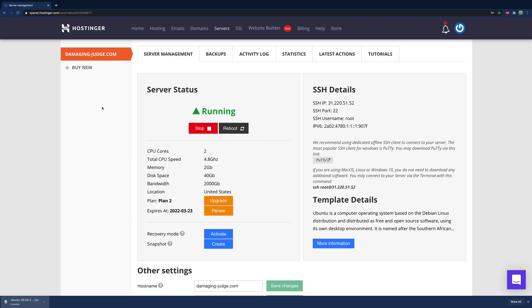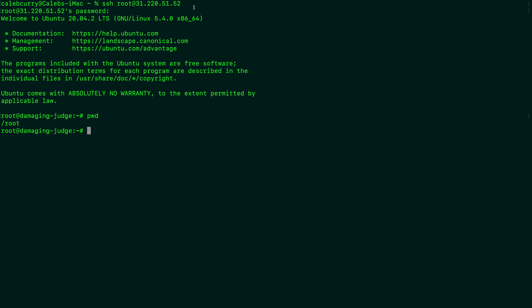I have a virtual private server set up on Hostinger. You can get started with that for like $4, and that's going to give you a really simple way to connect to the environment, and now we have a Linux environment set up. That simple. Or, if you're on Mac, you can type out most of these commands just the same and it's going to work fine. If you want to follow this tutorial exactly, though, then you'll want to use the virtual private server.